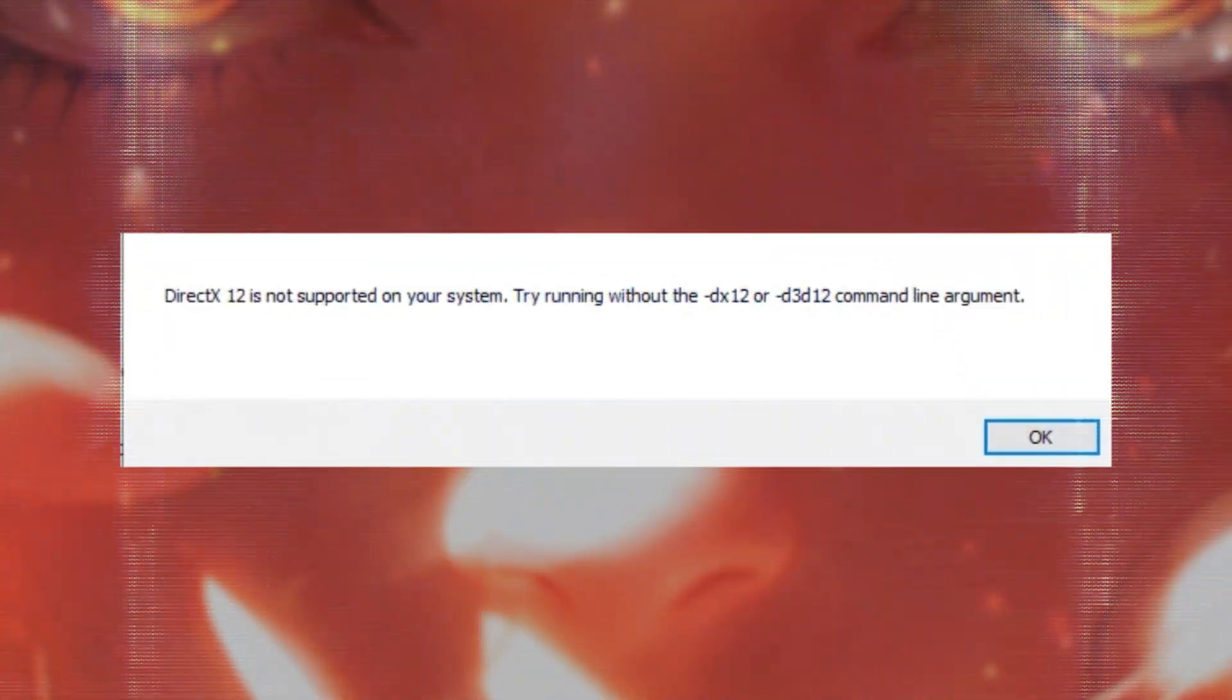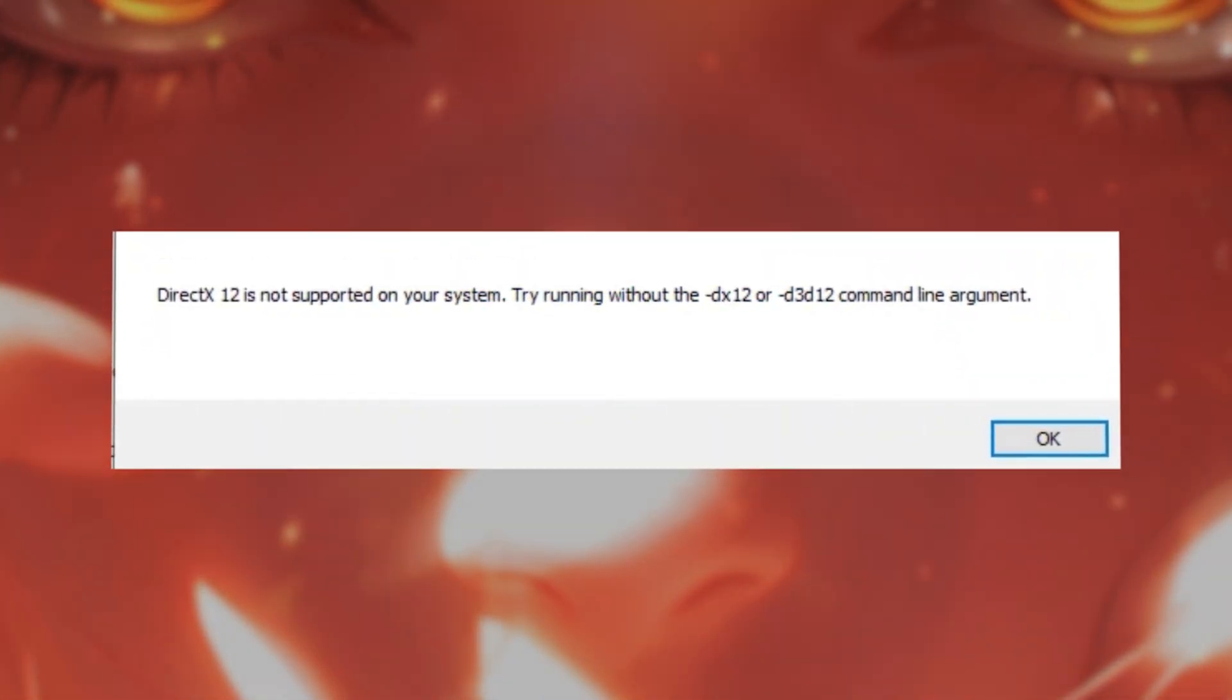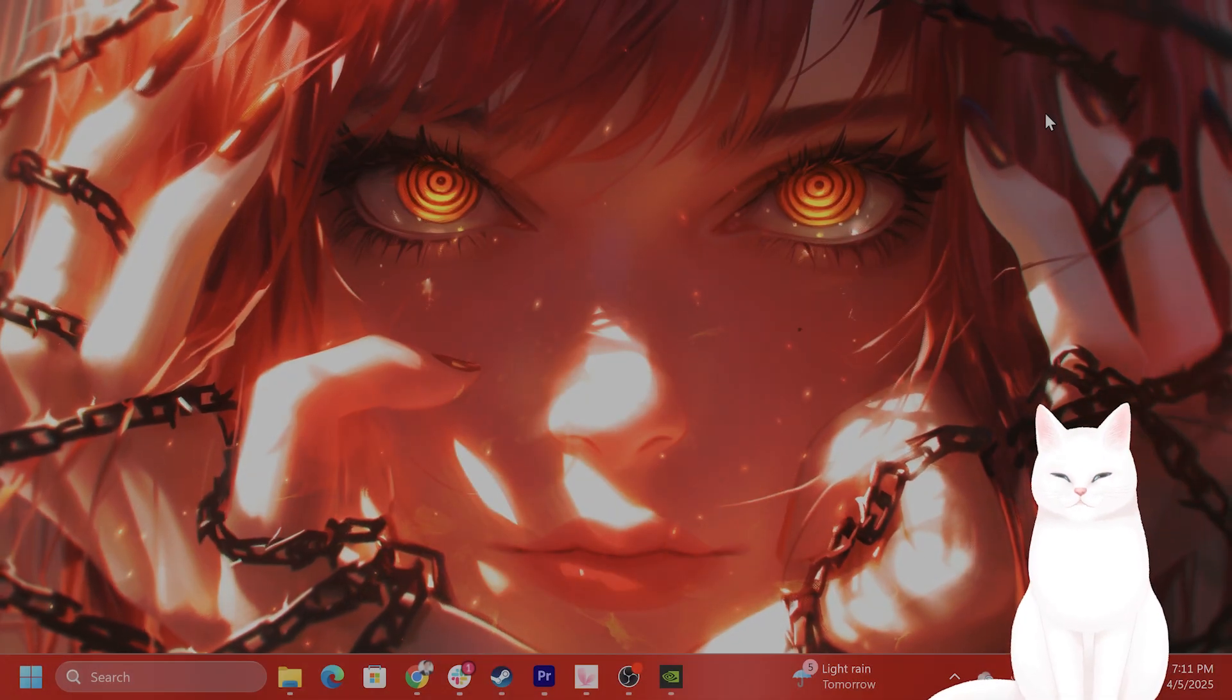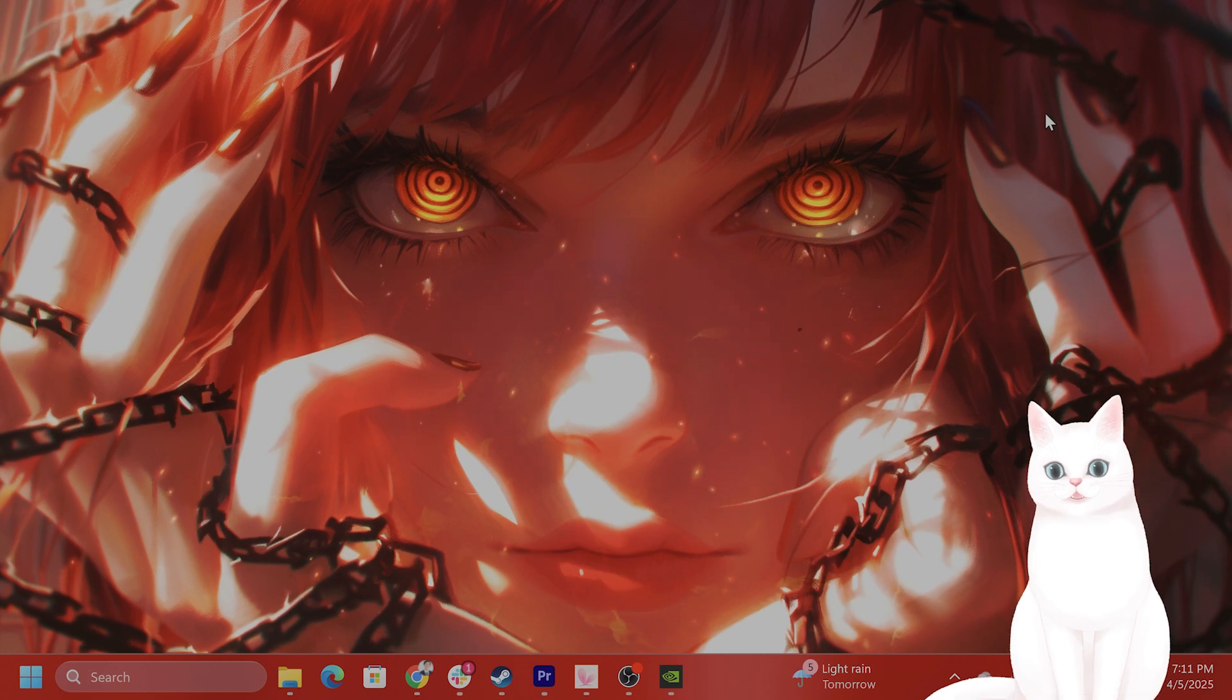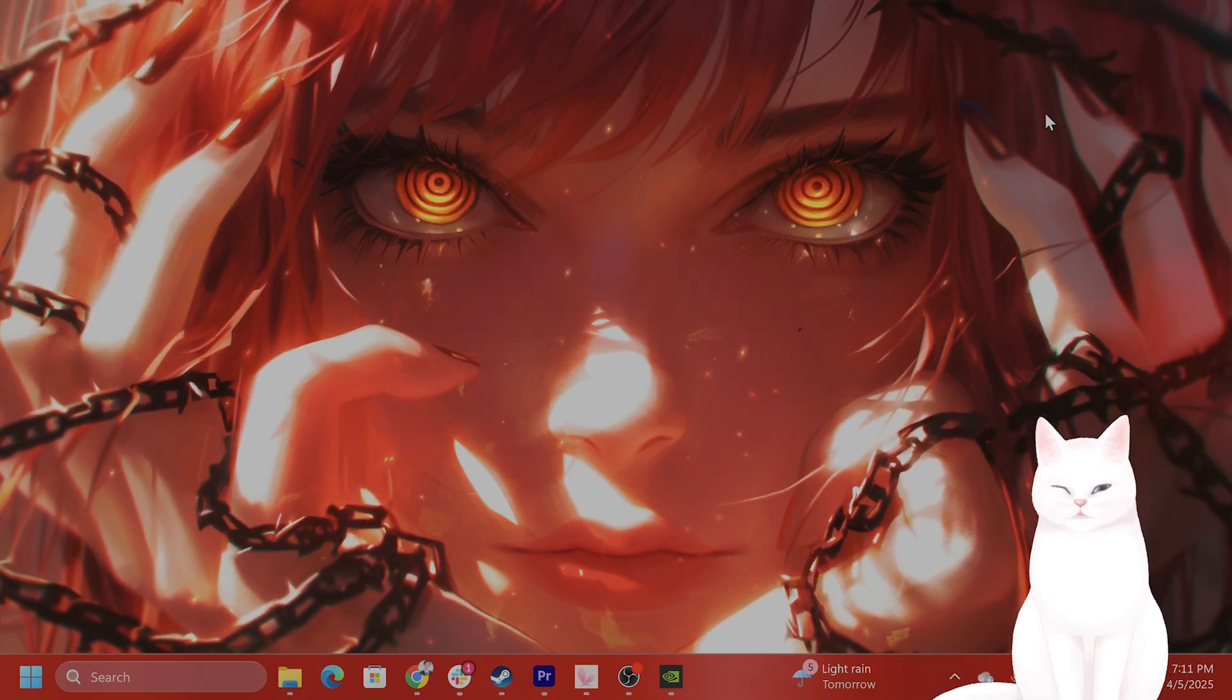Hello everybody, in this video I'm going to show you how to fix Final Fantasy 7 Rebirth DirectX 12 not supported on your system for the PC.